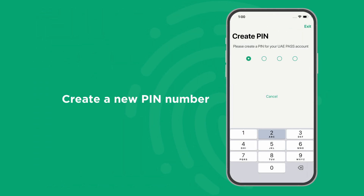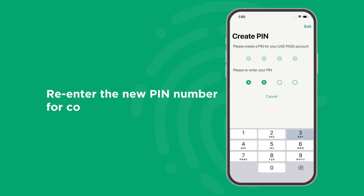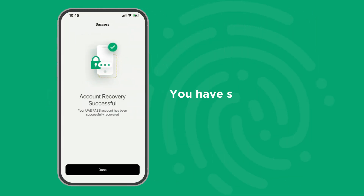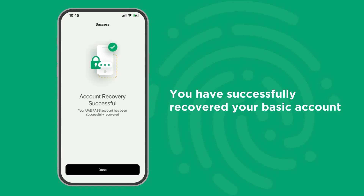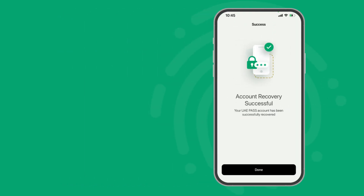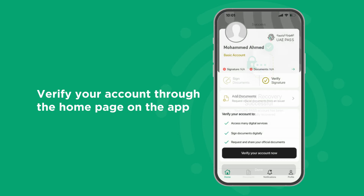Create a new pin number and re-enter it for confirmation. You have successfully recovered your basic account. To benefit from all the features, verify your account through the home page on the app.